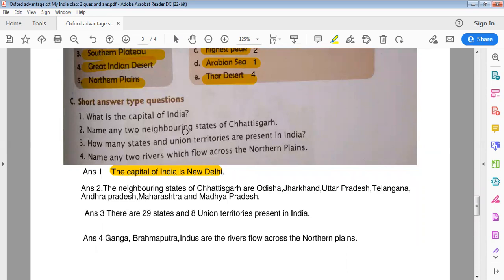Name any two neighboring states of Chhattisgarh. The neighboring states of Chhattisgarh are Odisha, Jharkhand, Uttar Pradesh, Telangana, Andhra Pradesh, Maharashtra, and Madhya Pradesh.